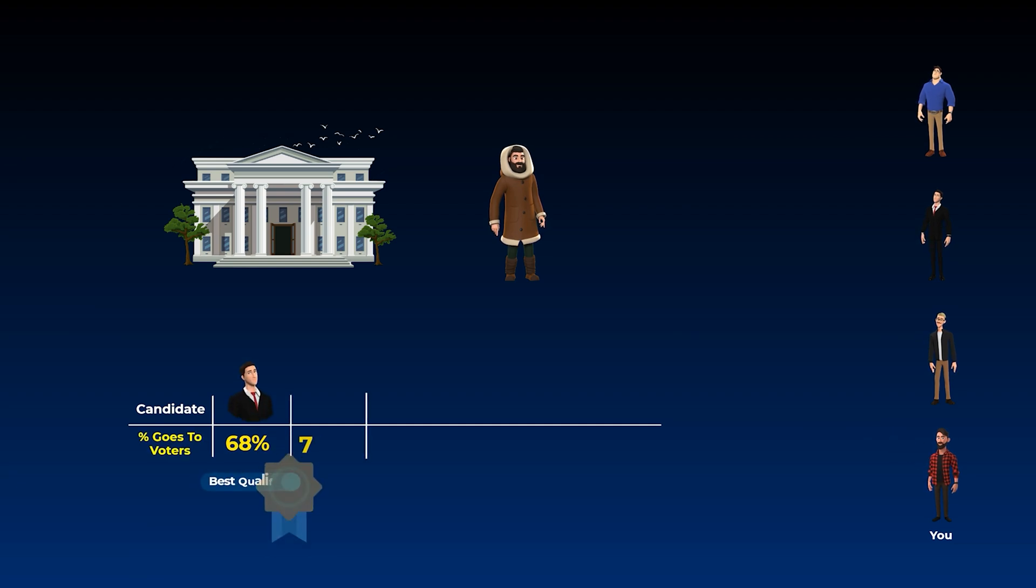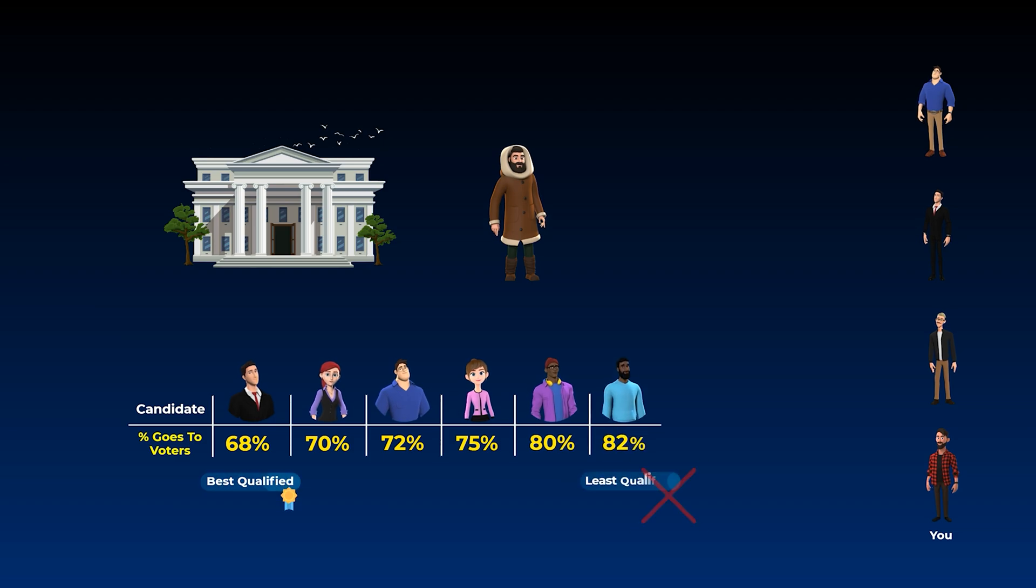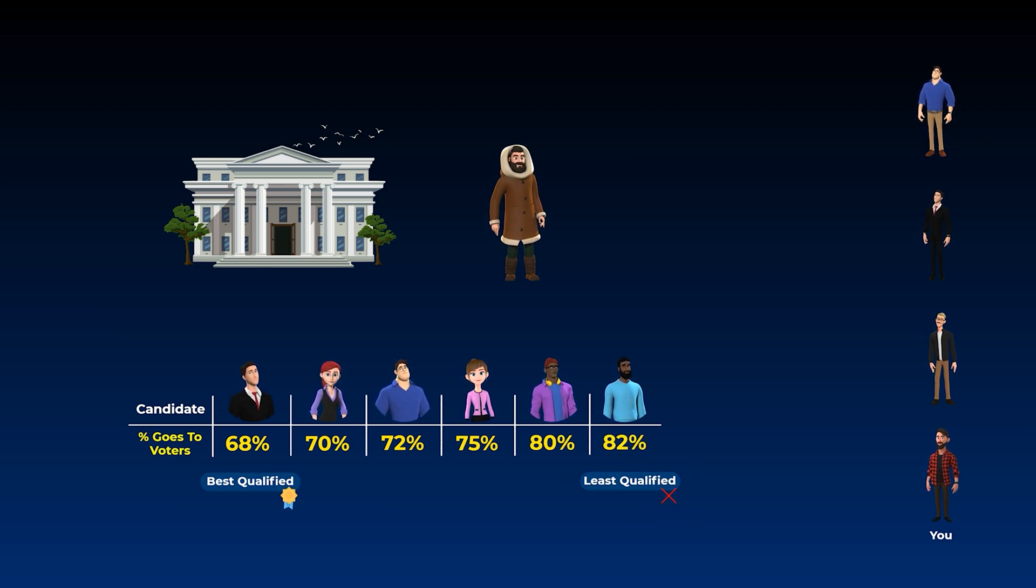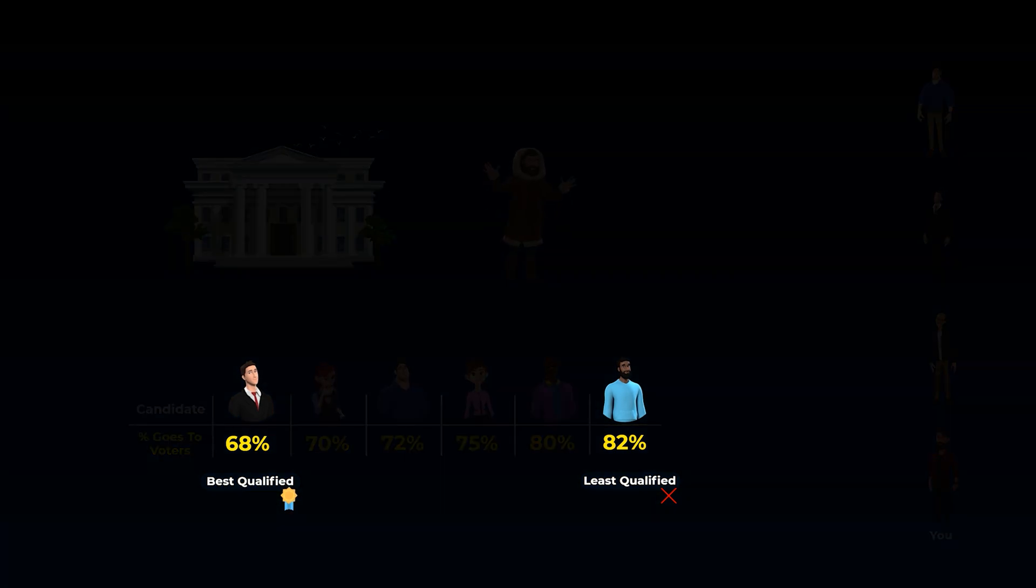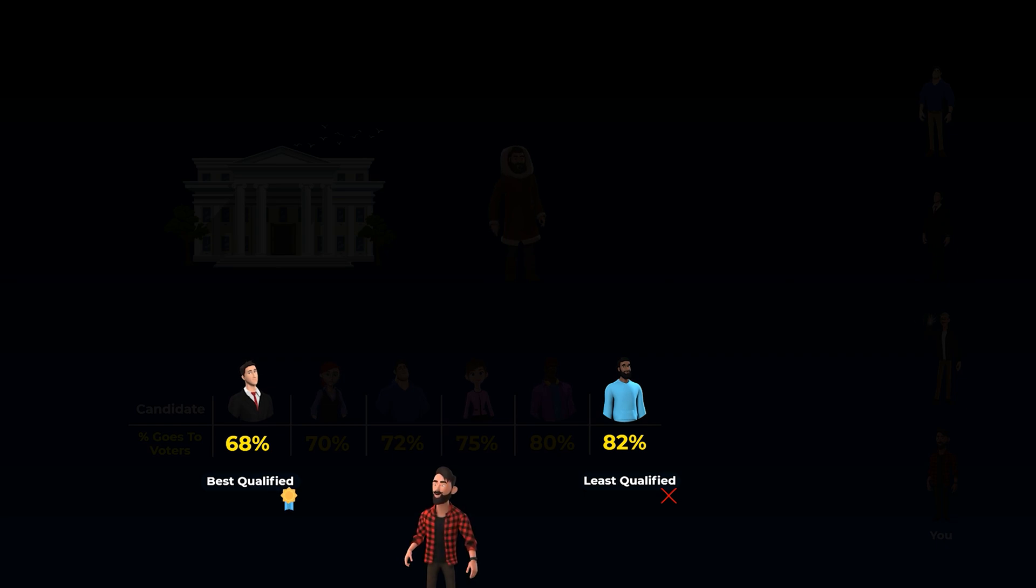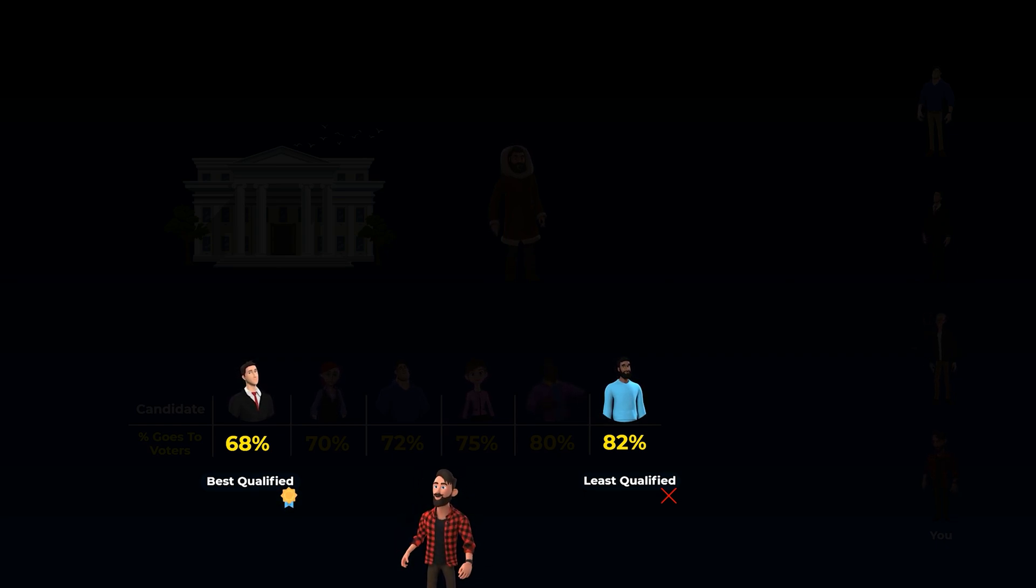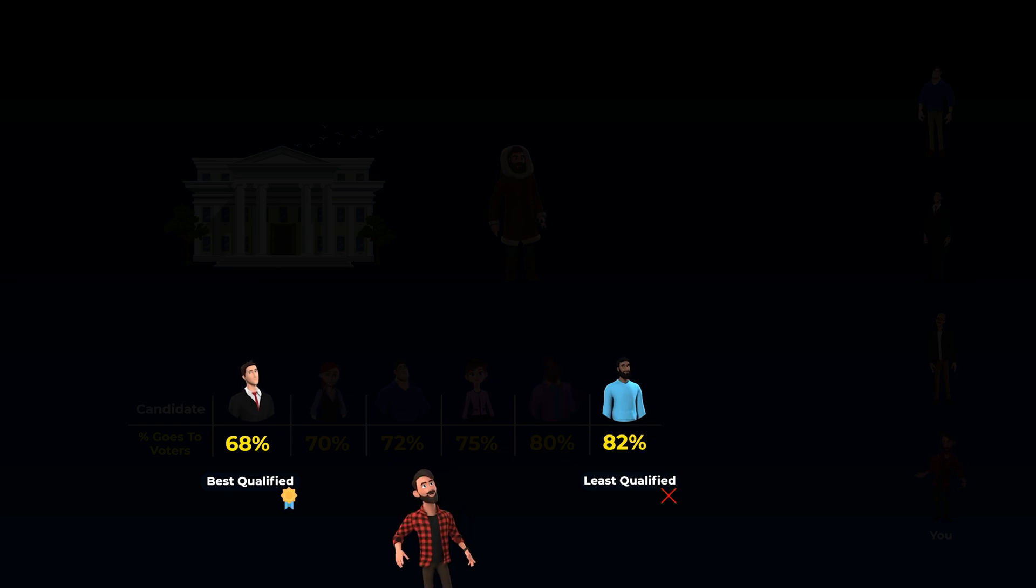Some will distribute 70%, some will distribute 80%, and so on. So if you vote for a candidate and he wins, you will make money each month. But the problem here is that the candidate who will pay you the highest percentage may not be the best qualified one for this position, and he may take many wrong decisions if he wins. On the other hand, the qualified candidate will not pay you that much.